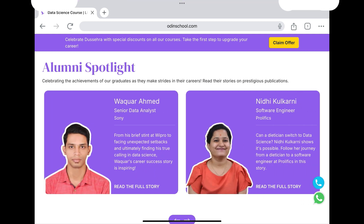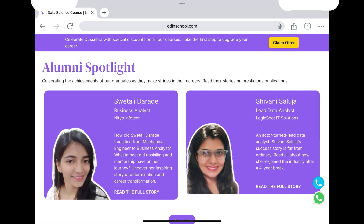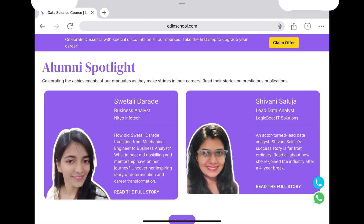I recommend this course 100% — it is a data science course and there are a lot of data science technologies and job openings available. There are many openings, so I highly recommend it. If you have any questions after watching this video, leave them in the comment box and I will respond. Bye!